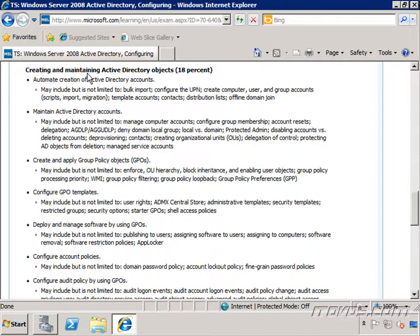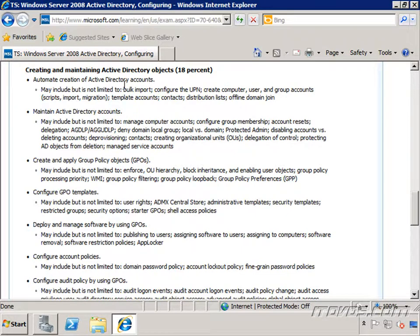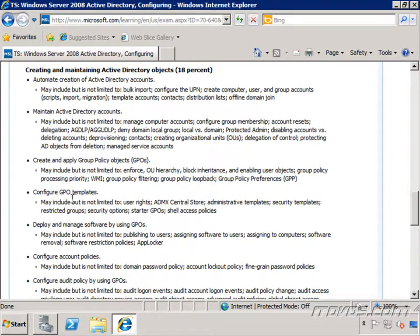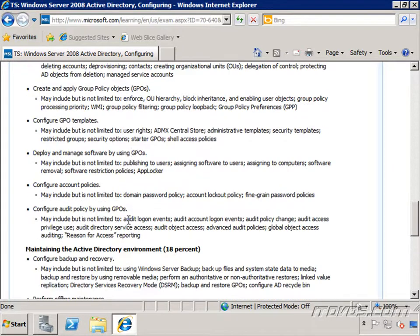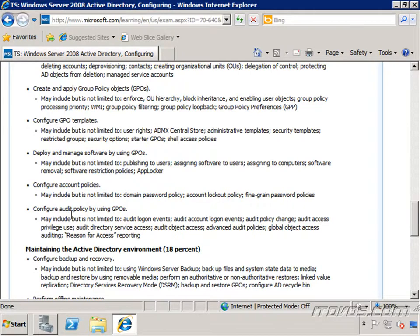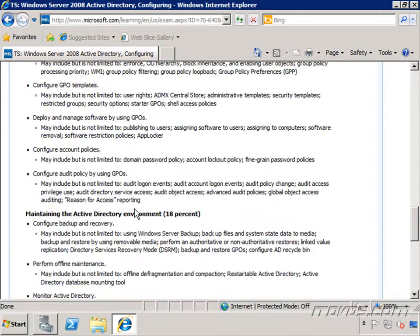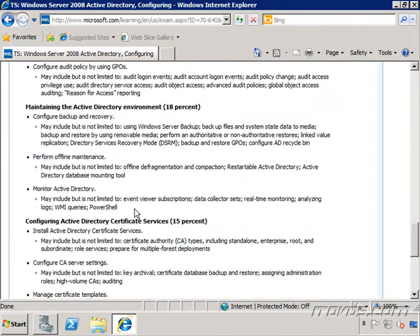And creating and maintaining Active Directory objects. This is going to be more of our daily administration of Active Directory, including automating the creation of Active Directory accounts, maintaining those accounts, creating group policy objects, configuring GPO templates, deploy and manage GPOs, configuring account policies, and configuring audit policies using group policy objects.